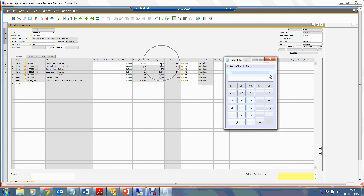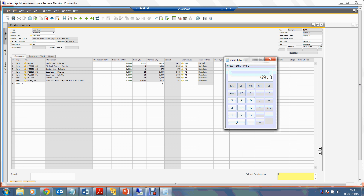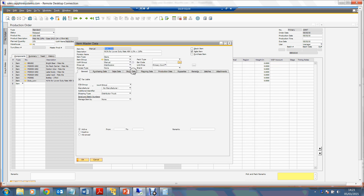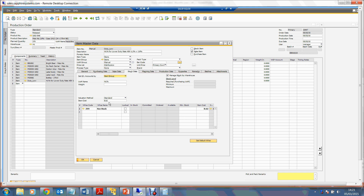These are the hectolitres to be produced: 24.75 hectolitres of bright beer multiplied by 2.8% ABV gives a value of 69.3. This 69.3 is what we multiply by the £8.62 duty rate. SAP stores that duty rate on the item code — if you open the item code and go to the stock data tab, you can see the item cost for duty is £8.62.